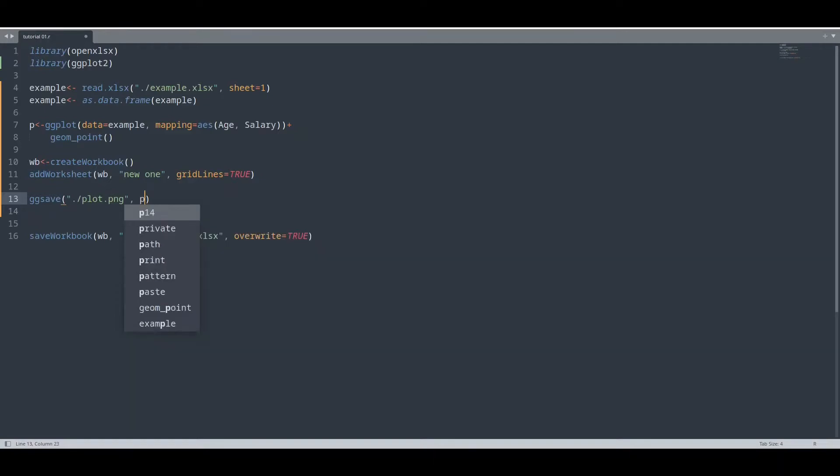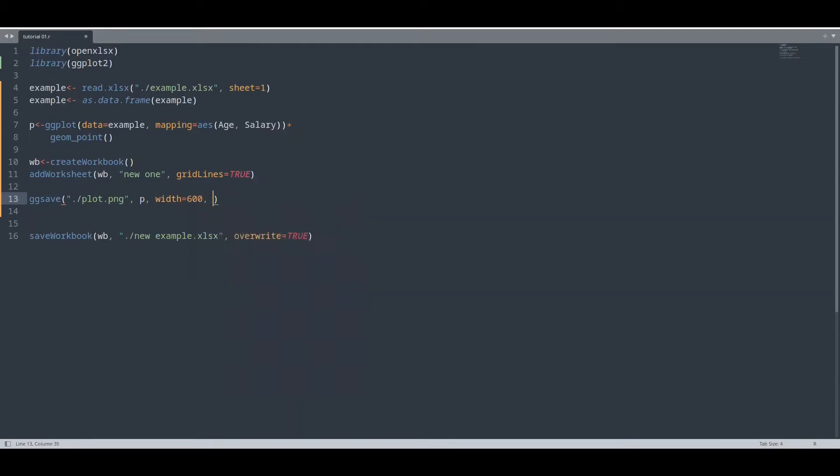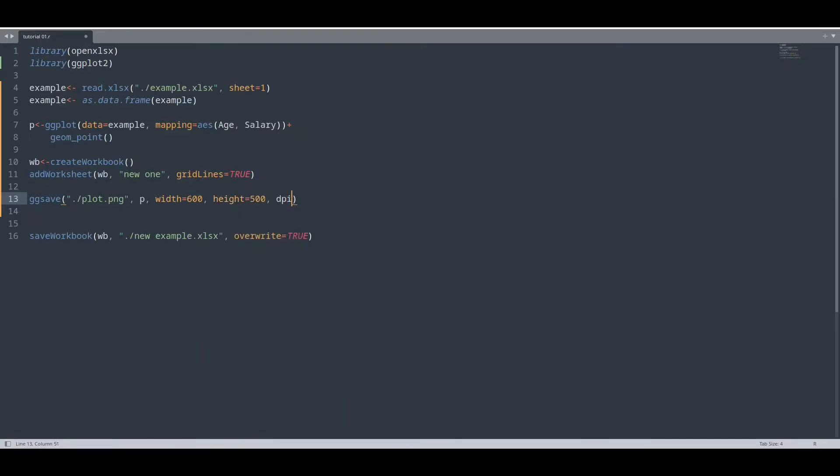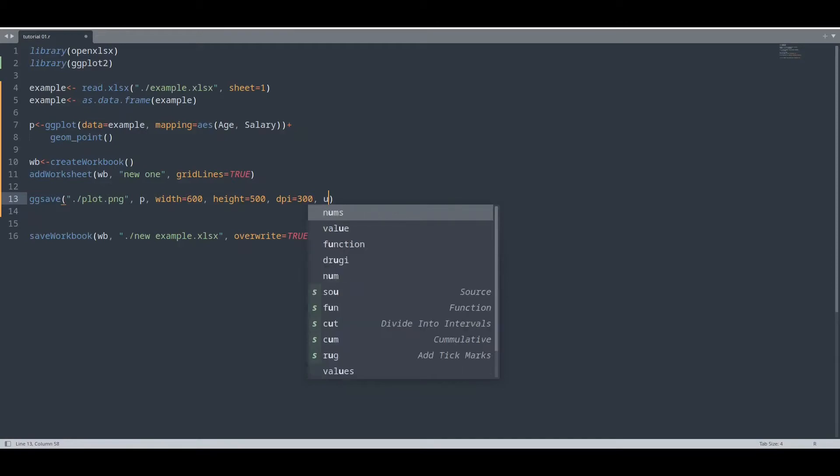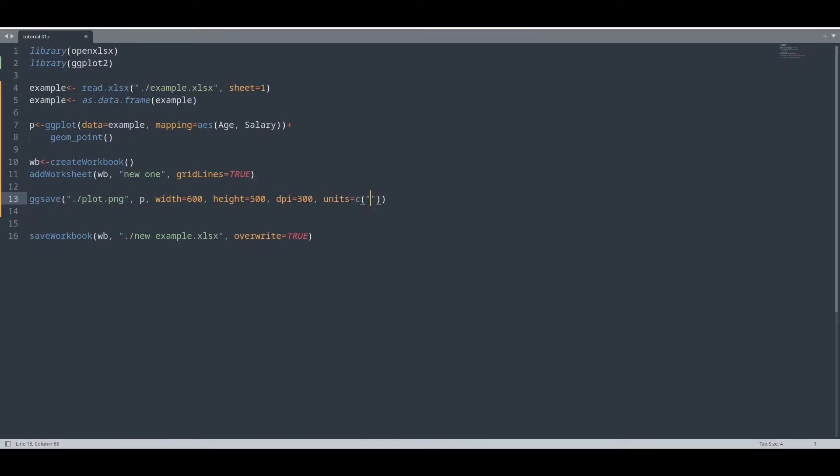width 600 pixels, height 500, dpi 300. And units are going to be in pixels.